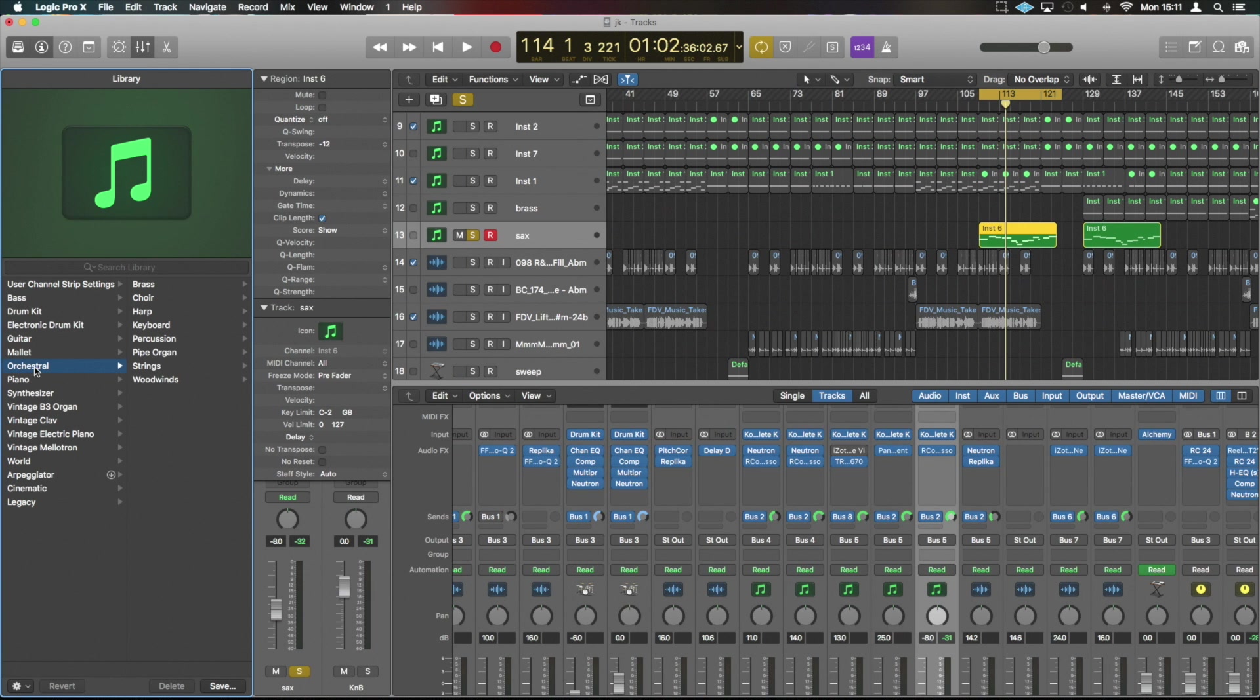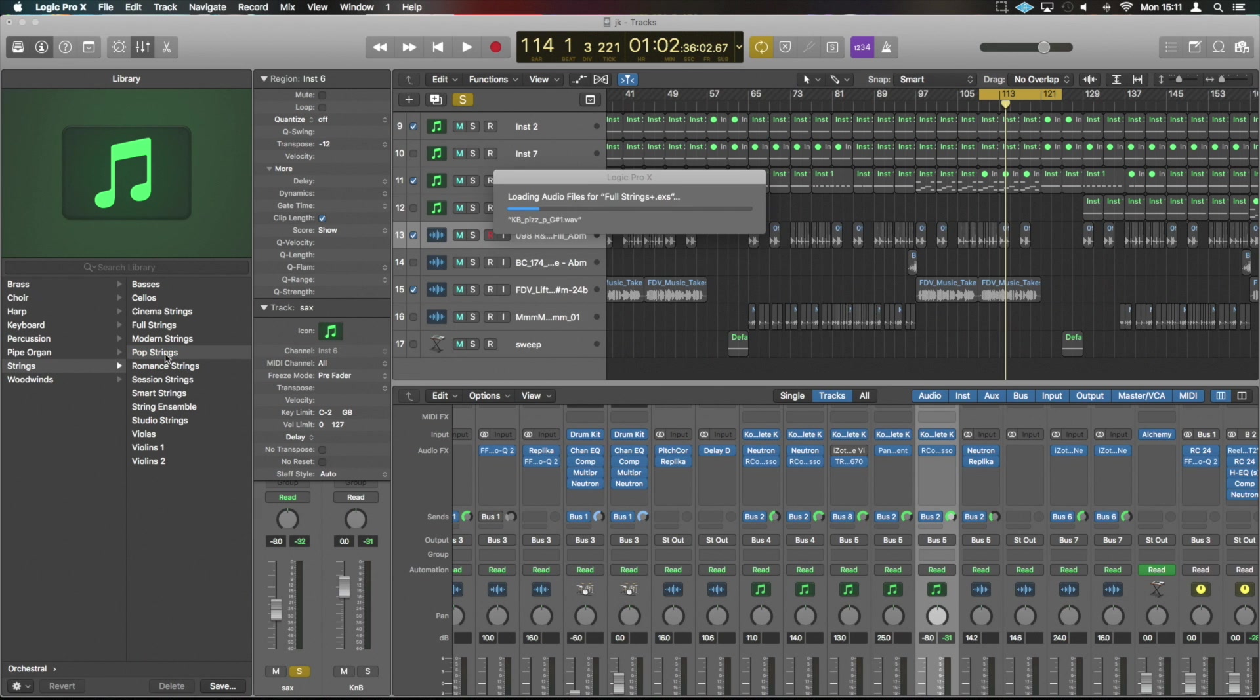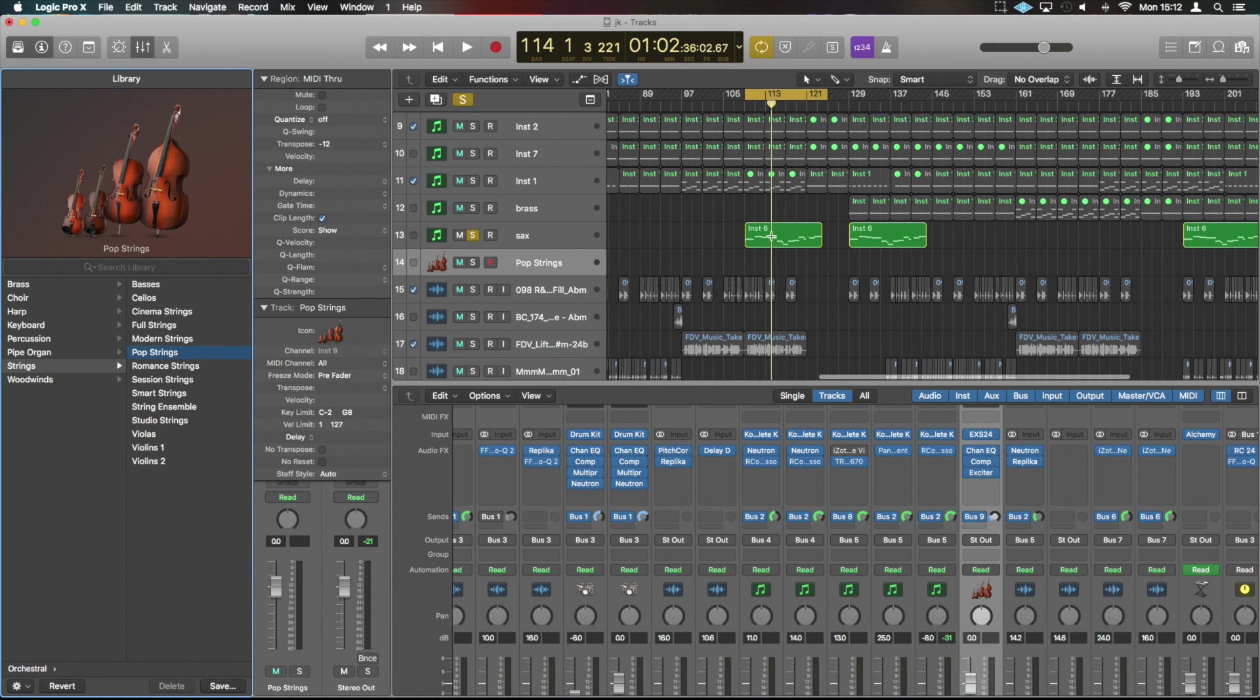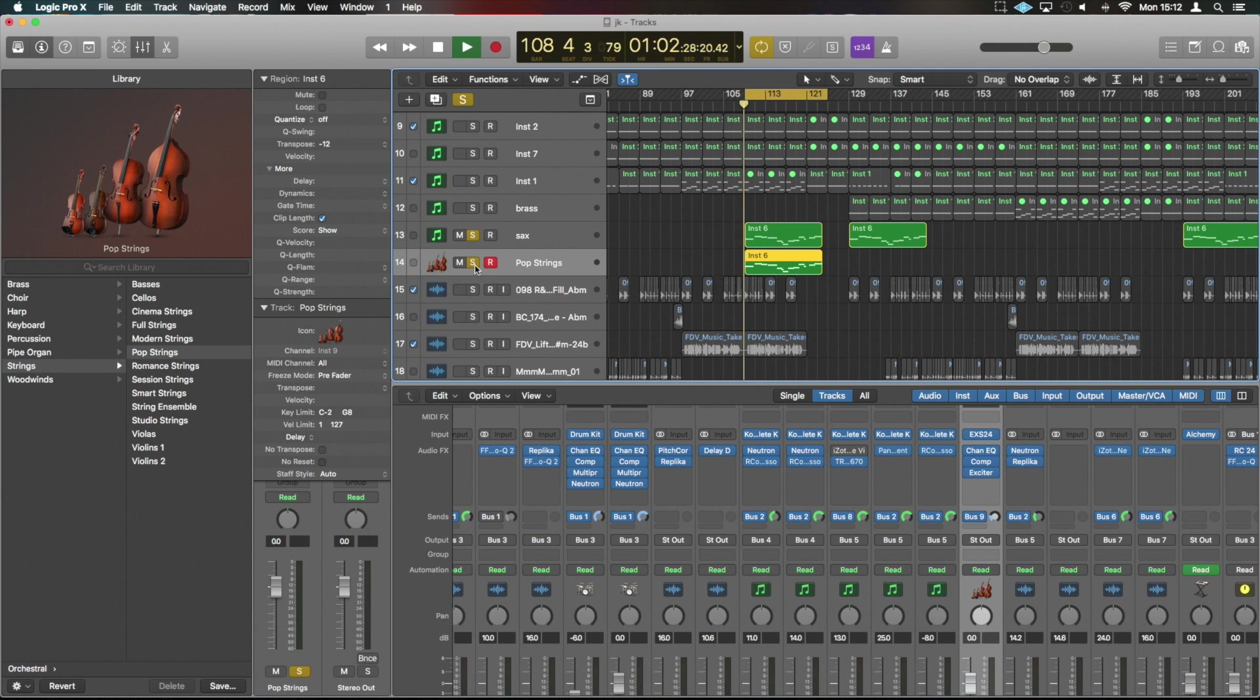I want to have some strings in there and we're going to take pop strings because why not. Beautiful. So now we see just below sax we've now got pop strings. If I was to alt drag the audio down, I'm going to have exactly the same thing below.